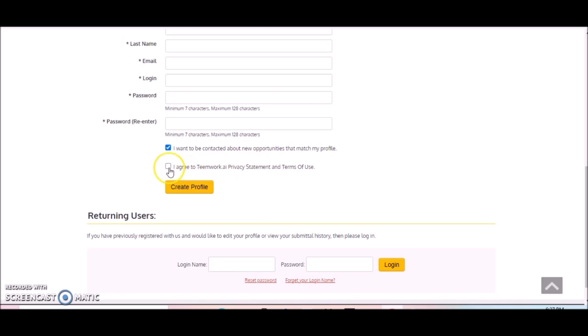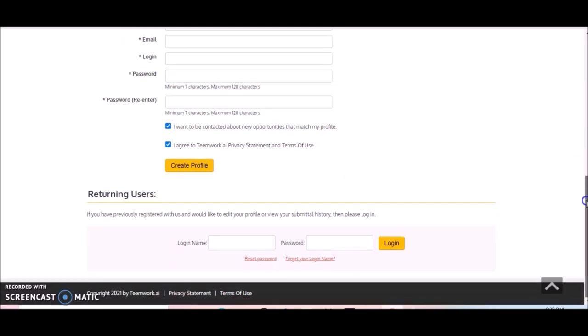And then you also want to agree to their privacy statement and terms of use. Then you just click on where it says Create a Profile. If you are familiar with this website and you may have applied for positions in the past, you're going to go to where it says Returning User and you're going to enter your login name as well as your password.